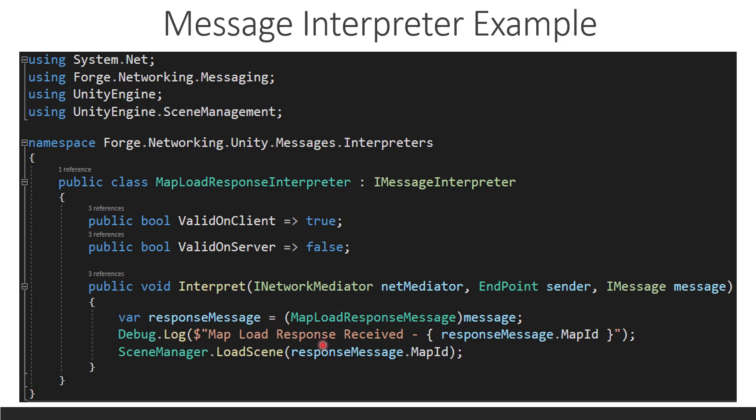So, we're going to just log out what map it is. And then we're going to do a very rudimentary scene manager load scene. And we're going to load the response message map ID. And that's how we can send a message. That's how we can serialize, deserialize message and also interpret a message. These are the only two things you really need to know about Forge because it basically is the entirety boiled down. It's just these two things. There's a bunch of helper stuff we'll go over at some other time. But I just wanted to kind of give an overview of the messages.